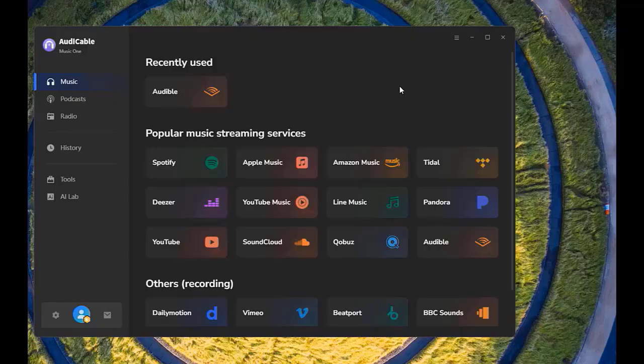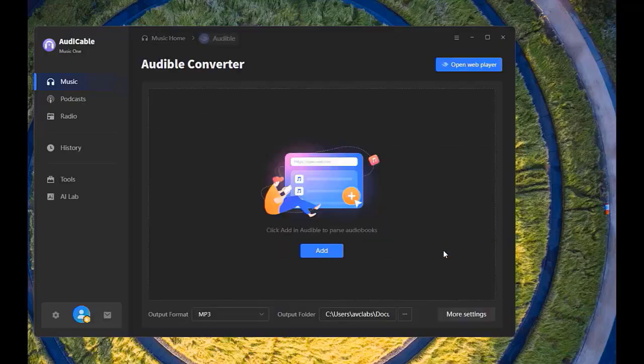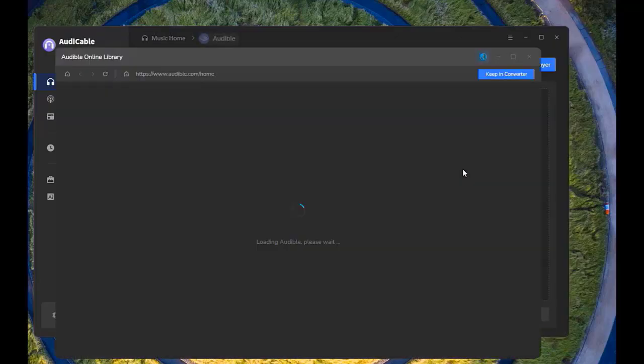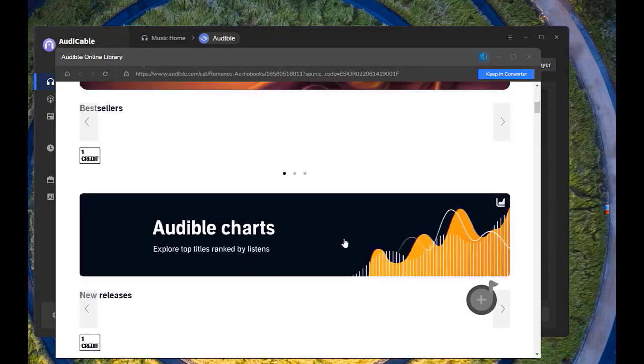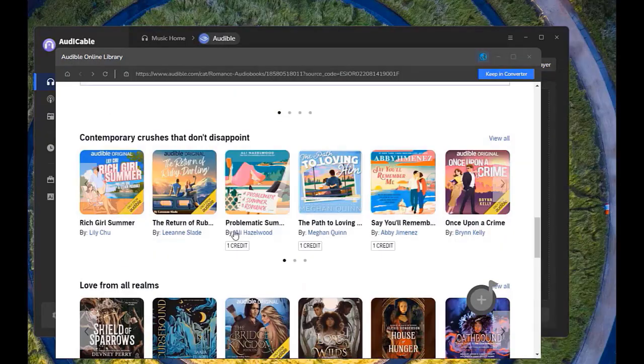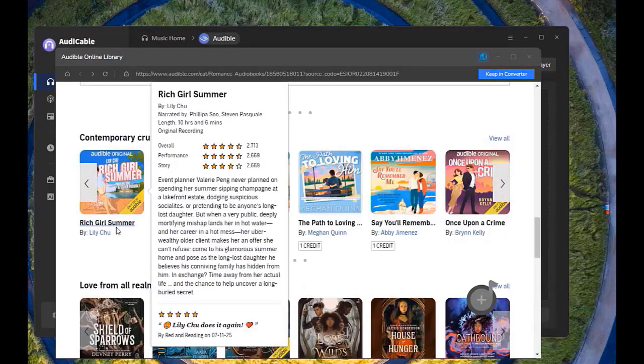The main interface displays various music platforms. We choose Audible here. The Audible web player pops up soon. Open your favorite audiobook.